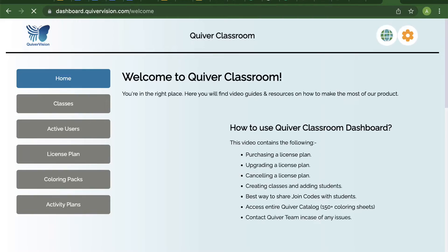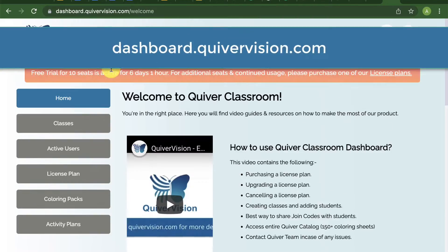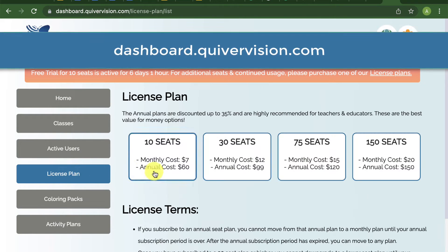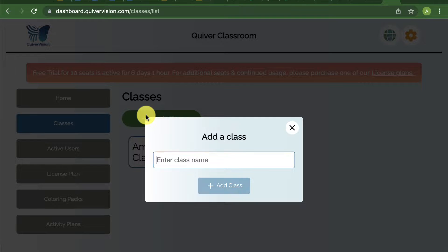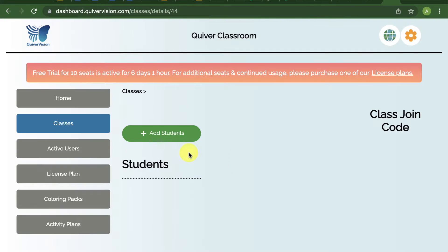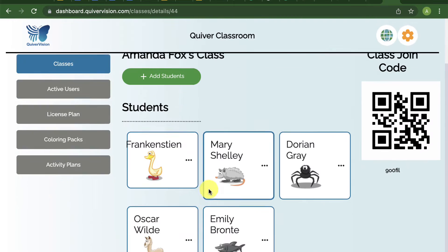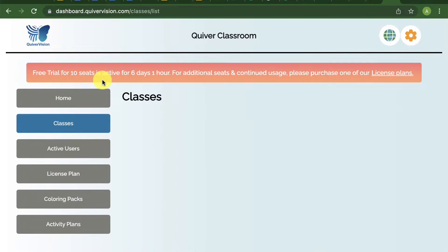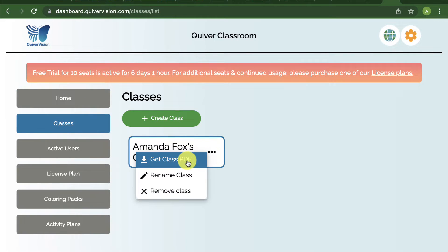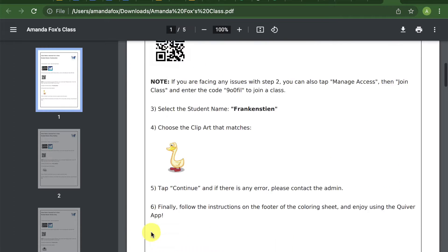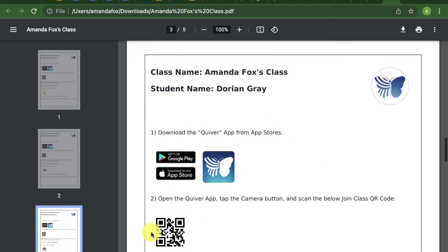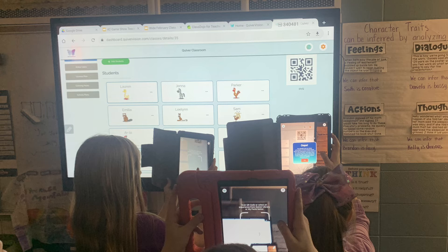To create an account, go to dashboard.quivervision.com and subscribe to one of our license plans. Next, create a class, add students, download the class PDF of student logins, and print and pass them out. You can also project the login QR code on the board, along with the student clipart, for a paperless option.